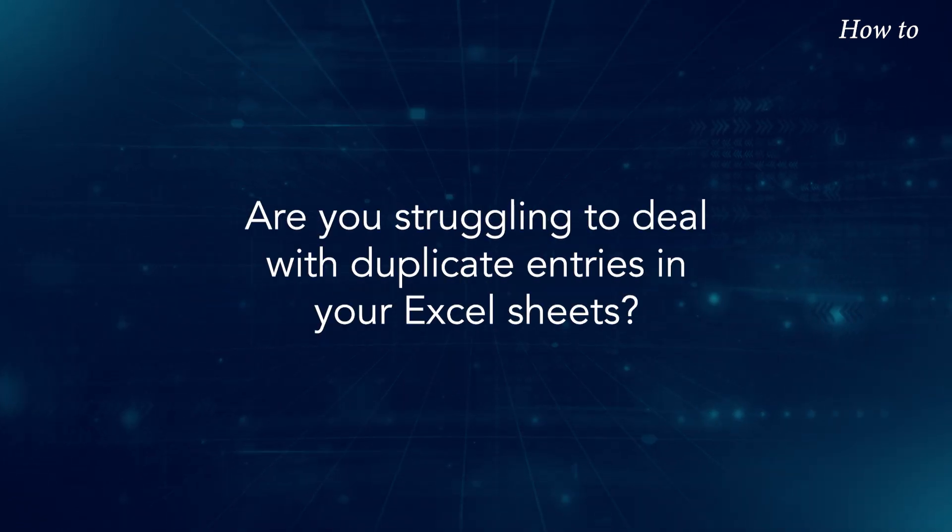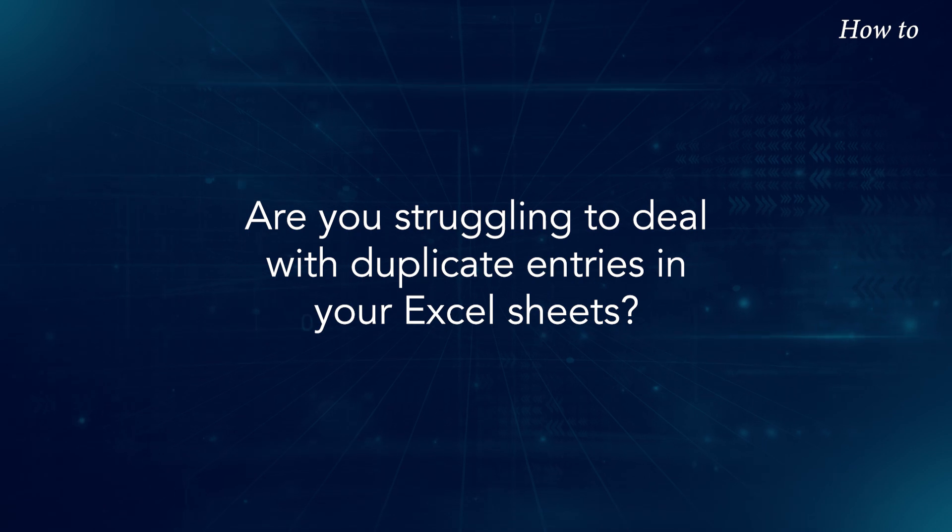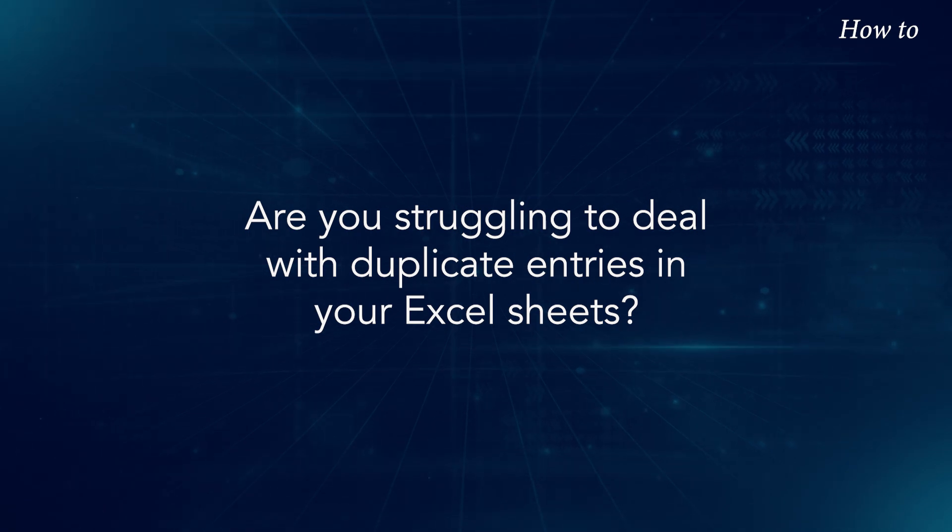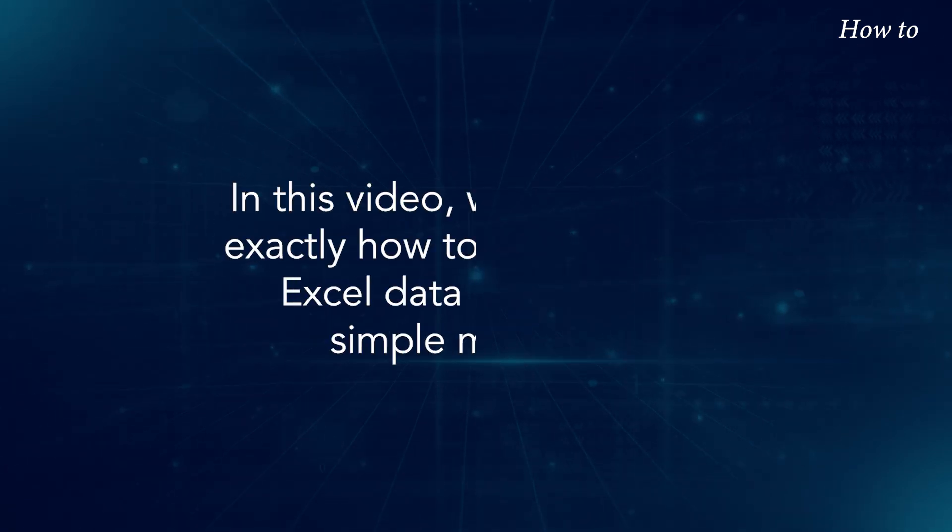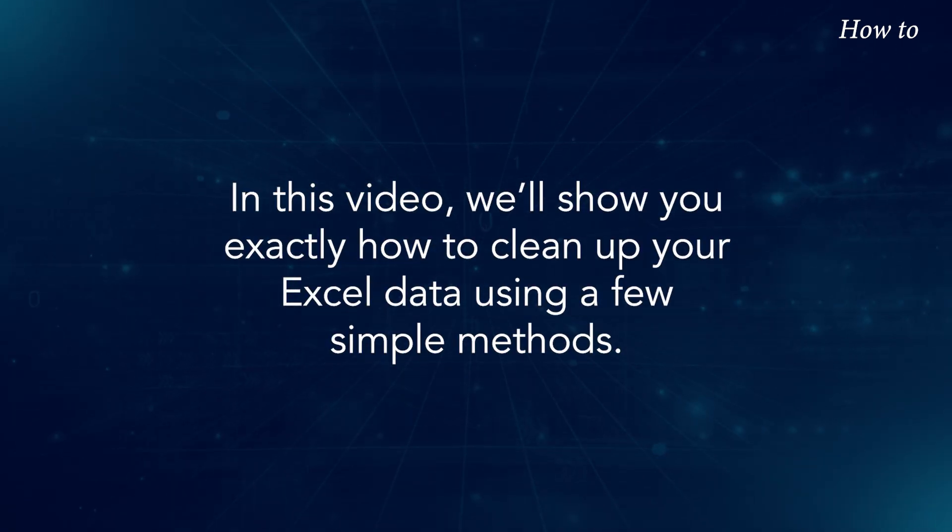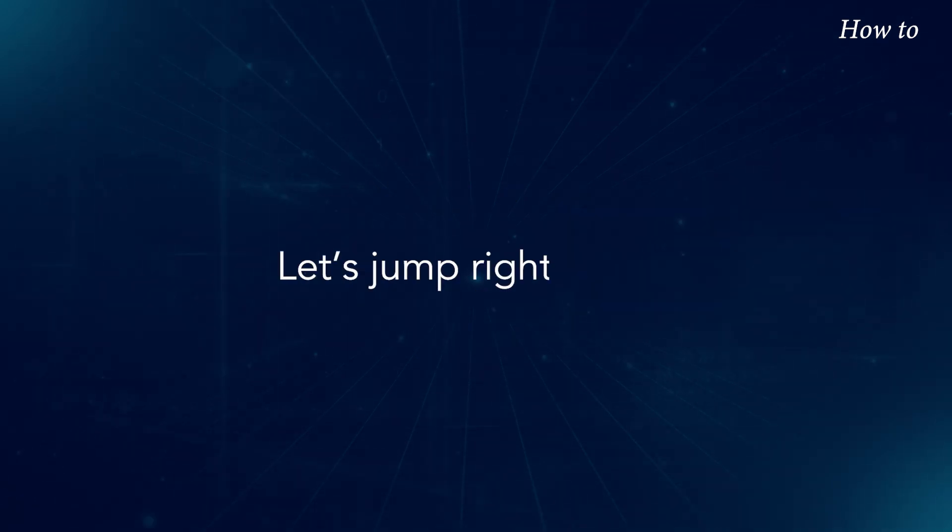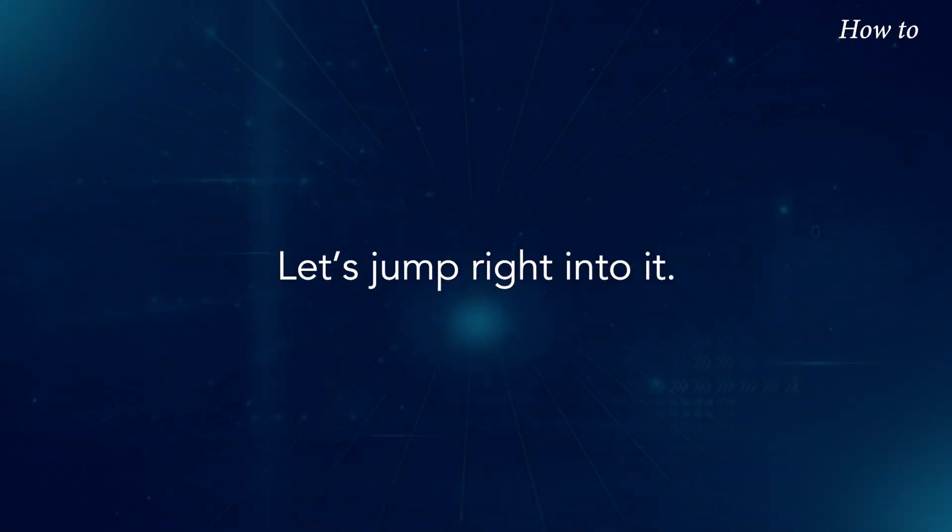Are you struggling to deal with duplicate entries in your Excel sheets? In this video, we'll show you exactly how to clean up your Excel data using a few simple methods. Let's jump right into it.